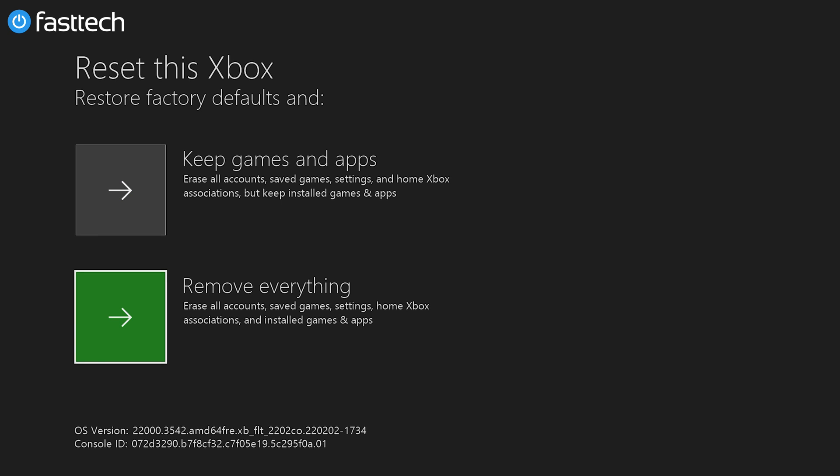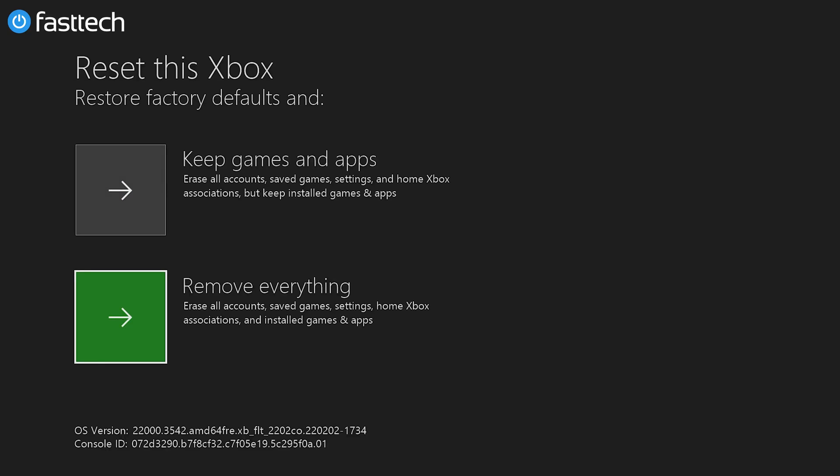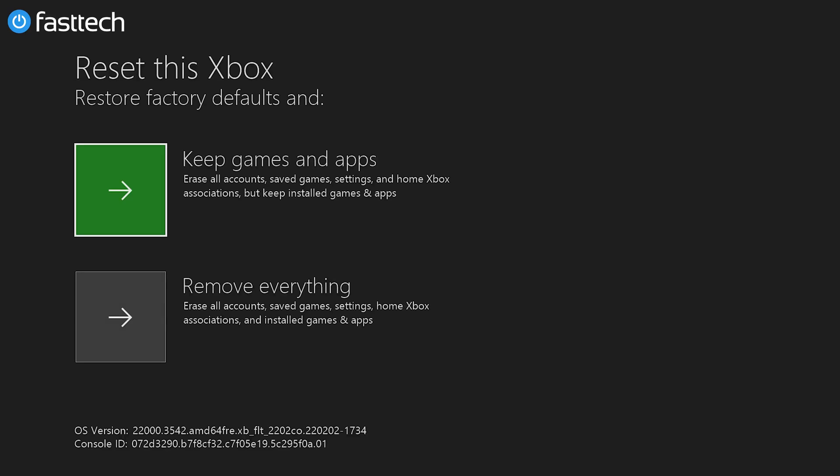So there's two options here. There's an option here that lets you keep your games and apps, and then there's another option which removes everything. I recommend the second option if you're having serious system issues or issues with the software, but you can try the first option as well because with the first option you're going to be able to keep your save games and all your offline storage data, which if you use this option is going to be gone.